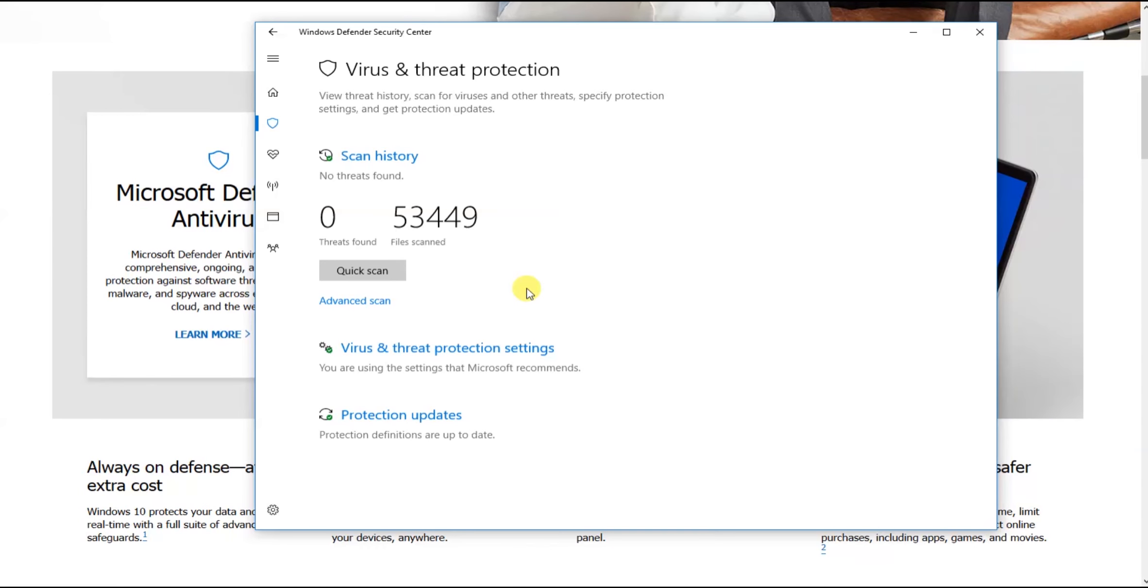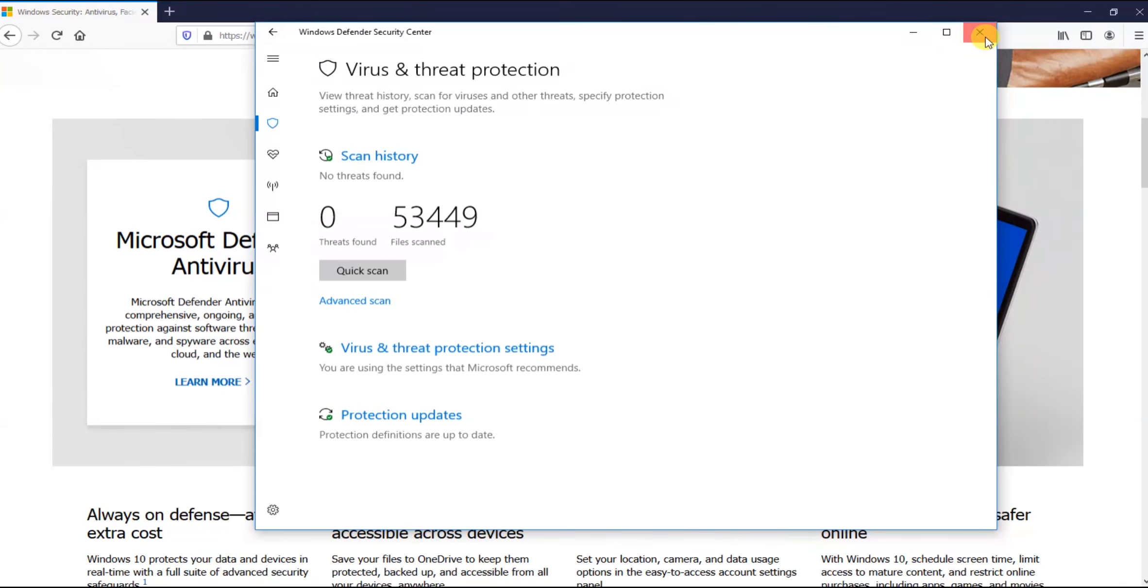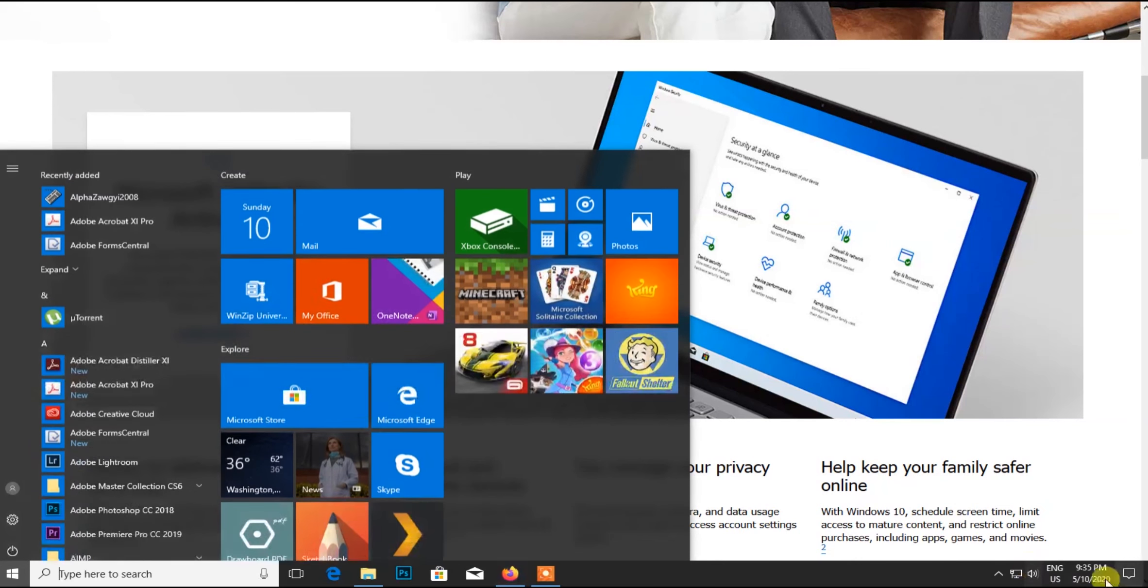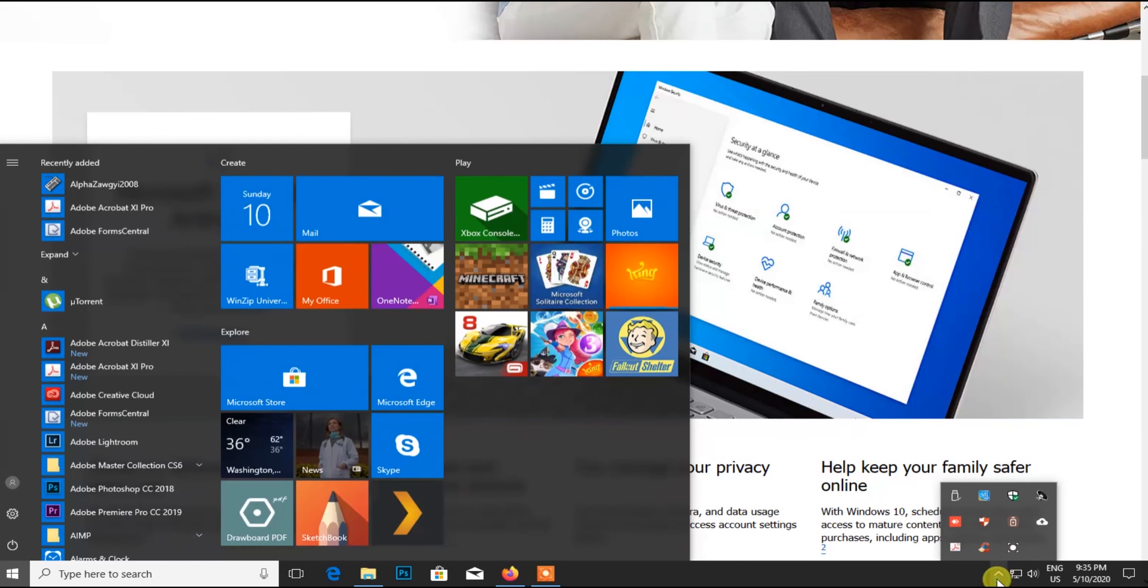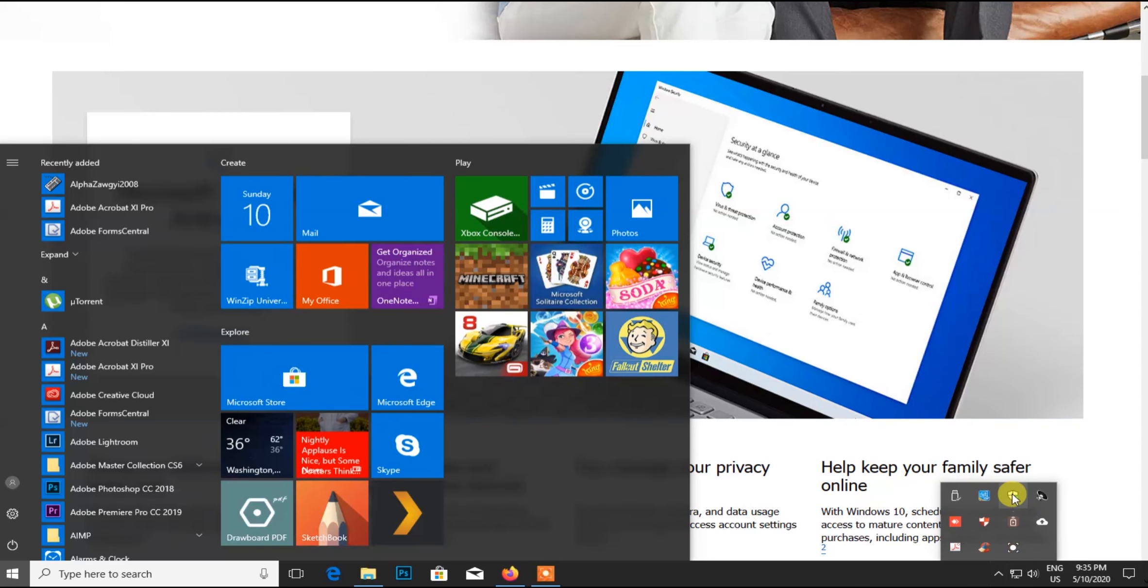The virus definitions are going to be updated. The virus protection is in the cloud, focusing on cloud-based protection. The notifications are being handled by the cloud.